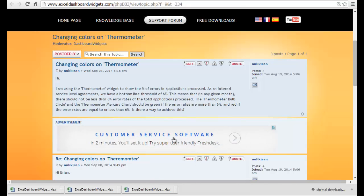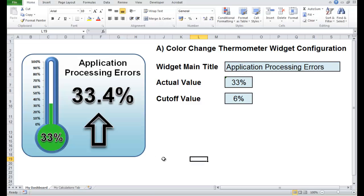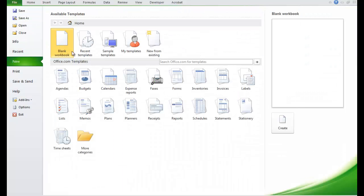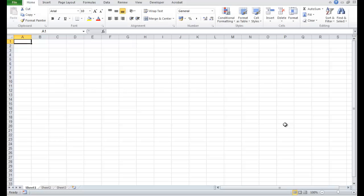We've actually had another request asking how to set this up, so let's go ahead and do that right now. Let's start a new workbook — go to File, New, Blank Workbook, Create.